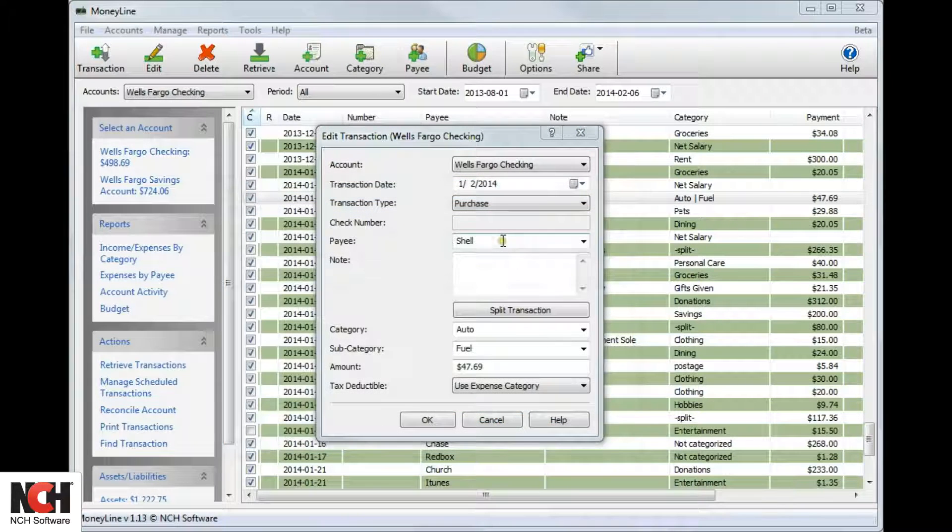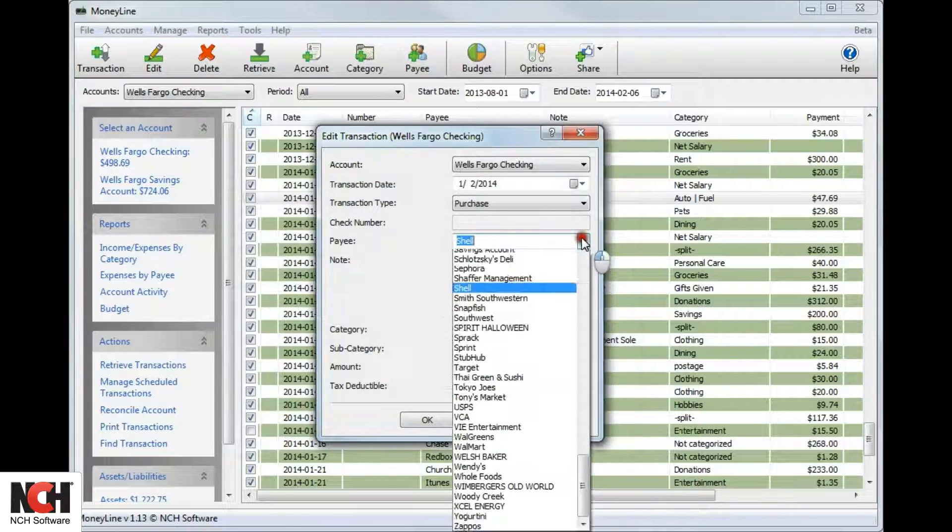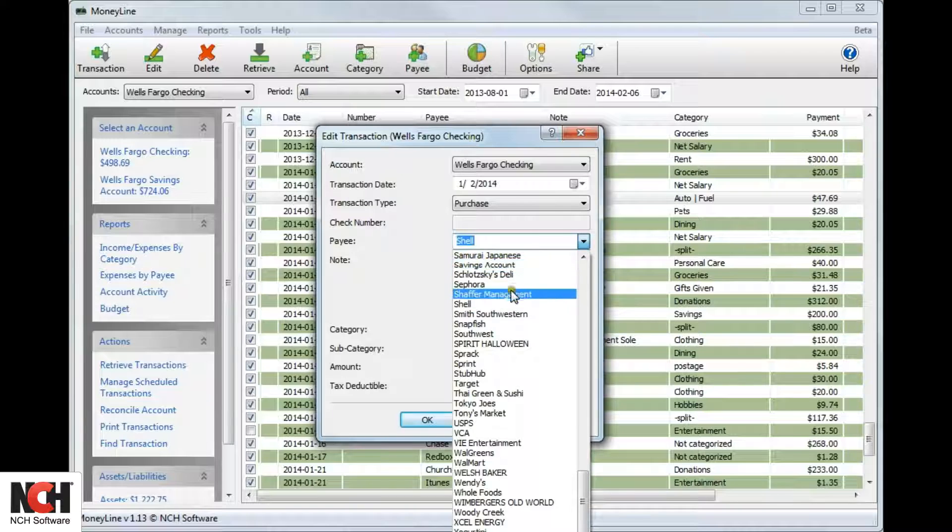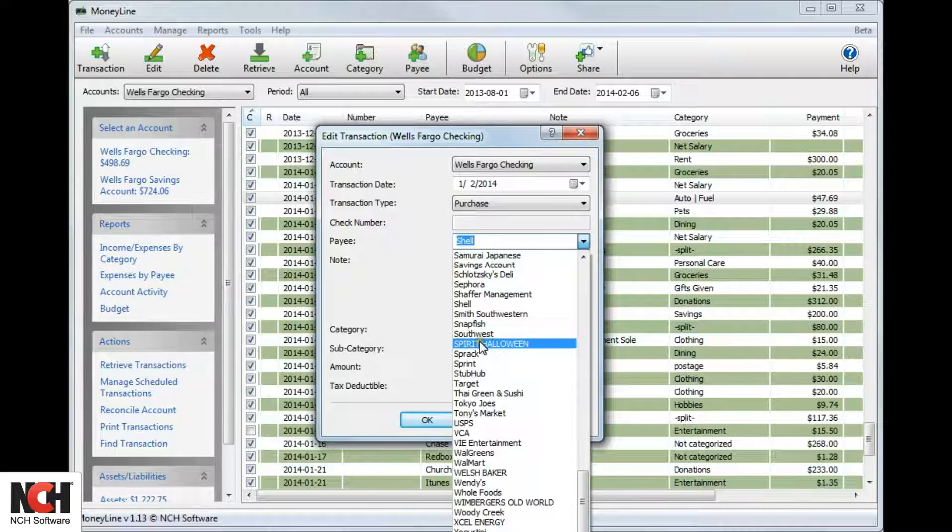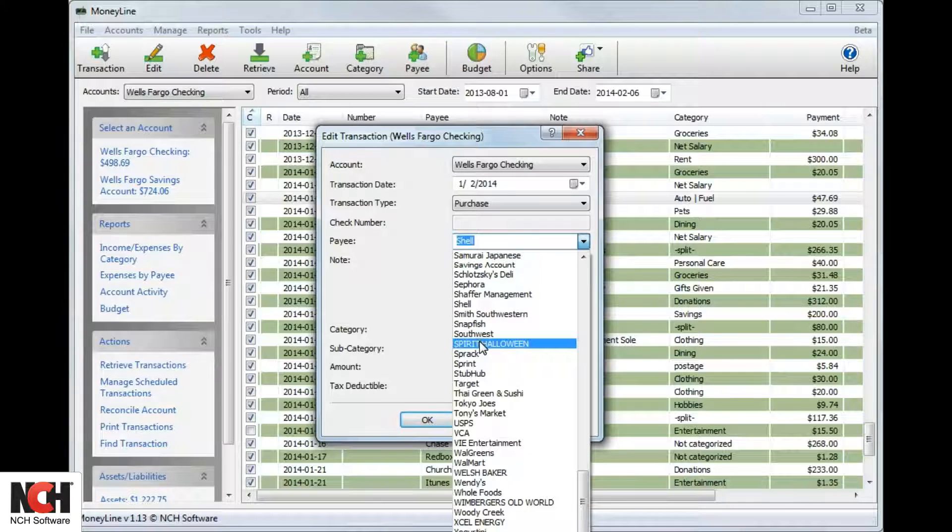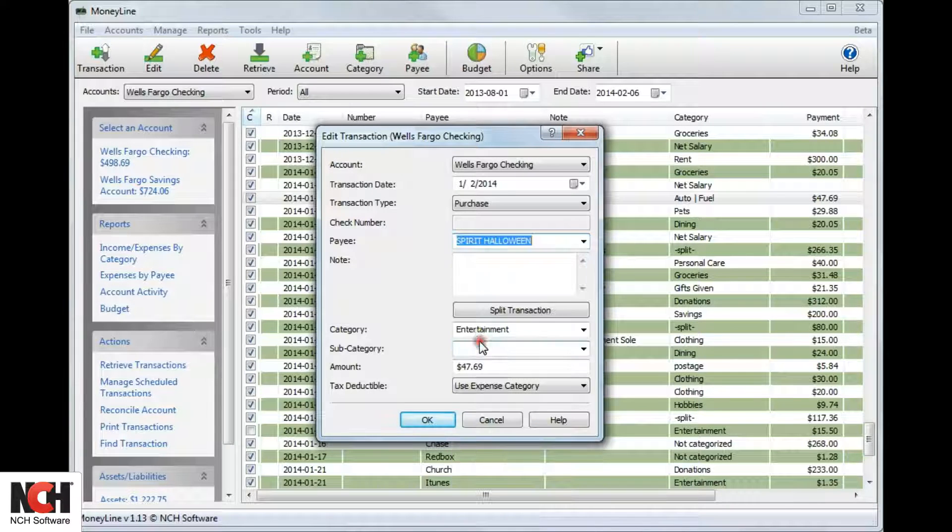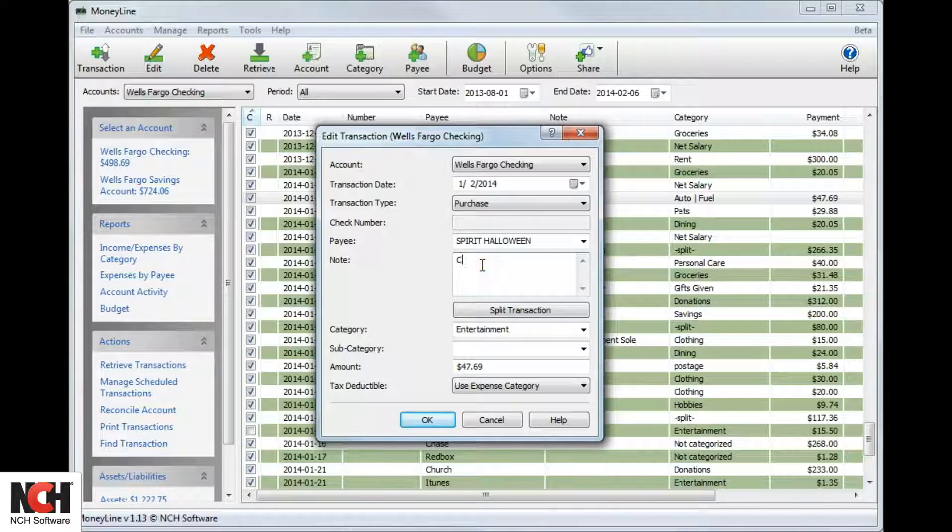In the Edit Transaction window, you can edit any of the details of the transaction by entering new information. Save the changes by clicking OK.